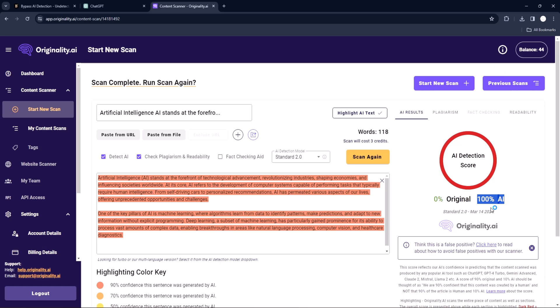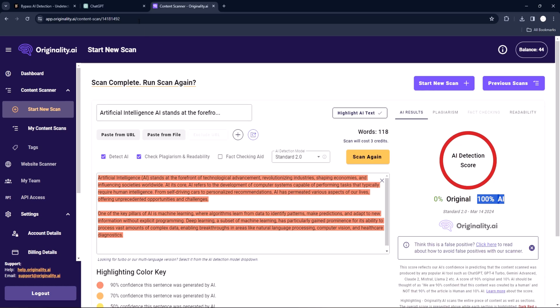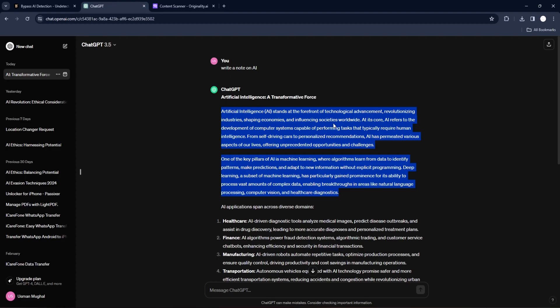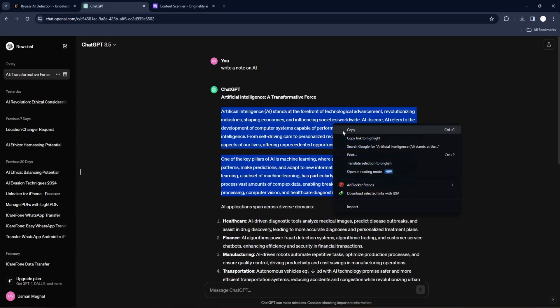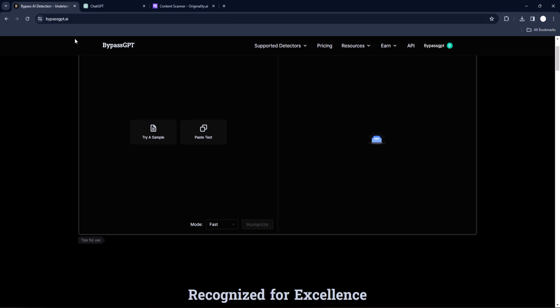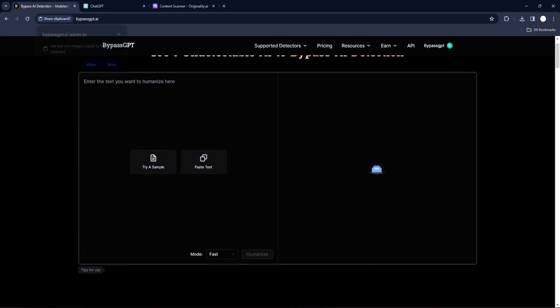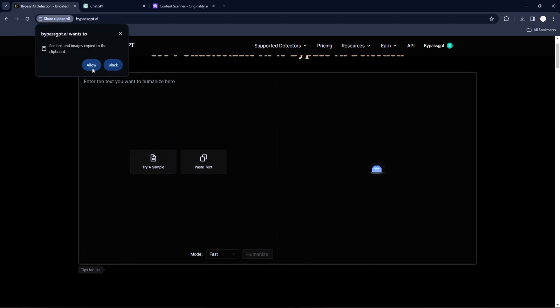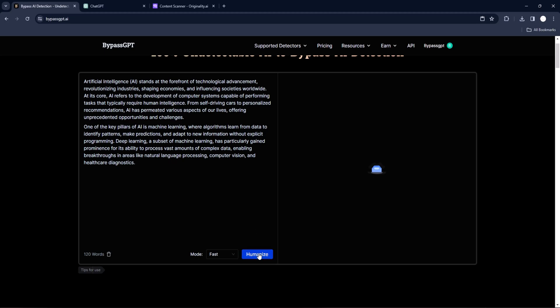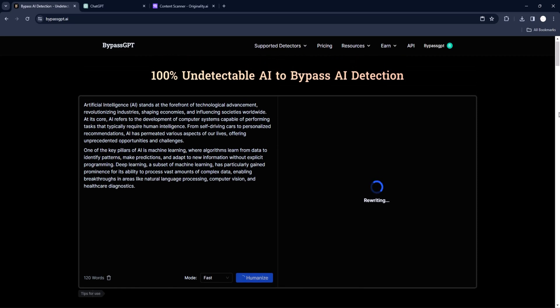Now this is where the savior comes in. Copy the same content generated by ChatGPT. Go to our BypassGPT-AI dashboard and paste it. When you are done, click humanize and wait. This process takes a few seconds to finish.